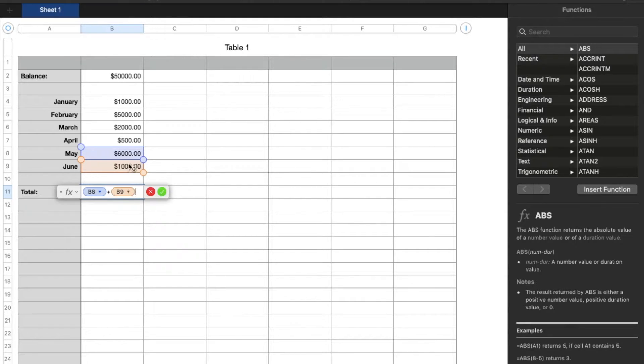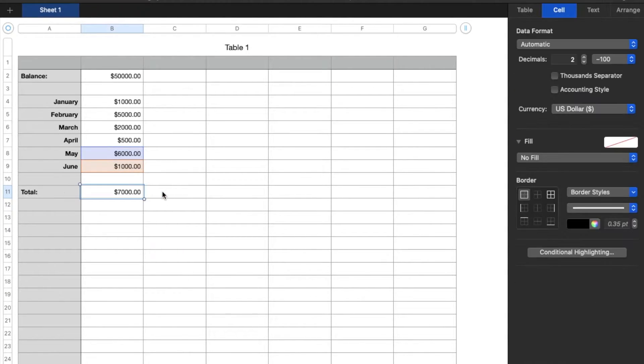You'll see you'll get a little plus button, and then I'm going to click on the second cell, and that's it. Once I hit this checkbox, you can see that those two cells now add up.